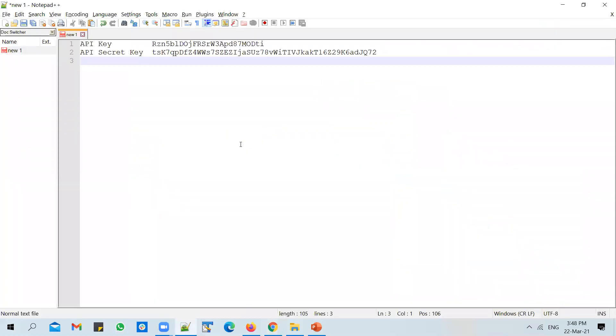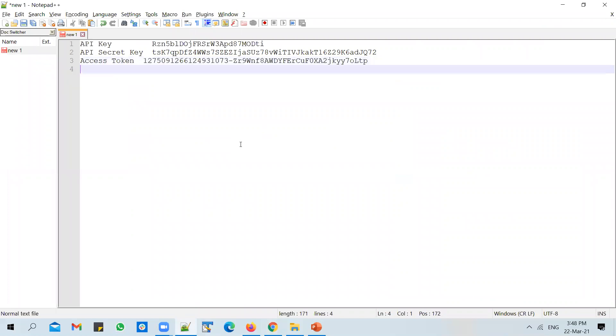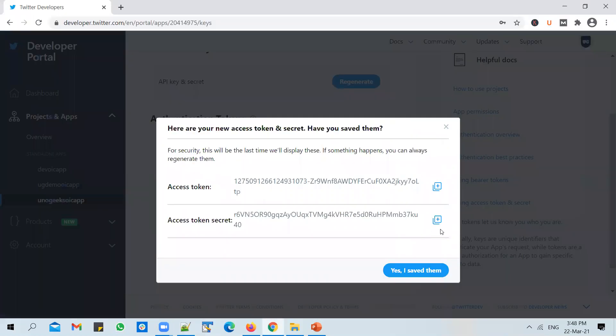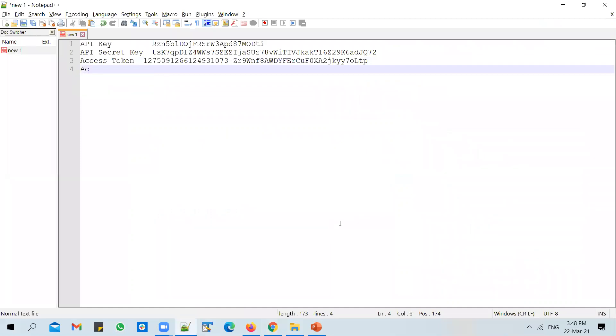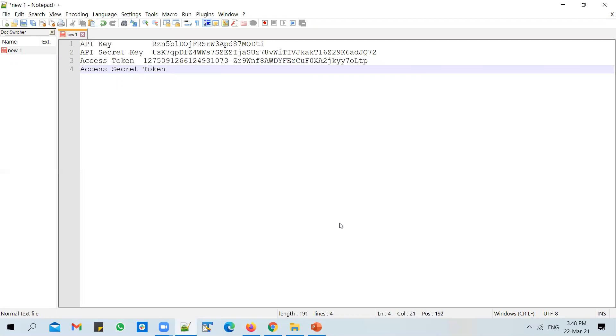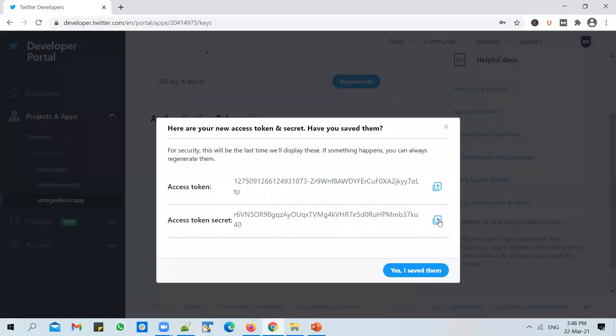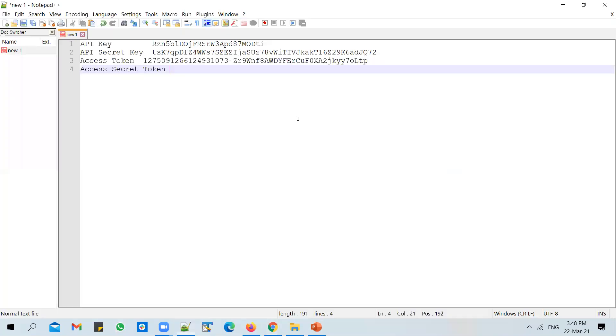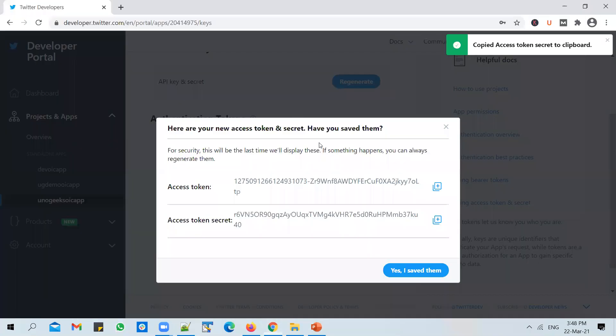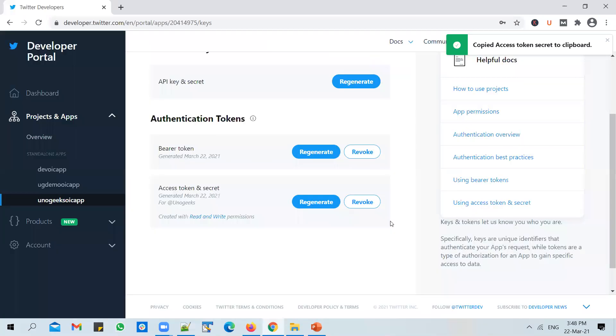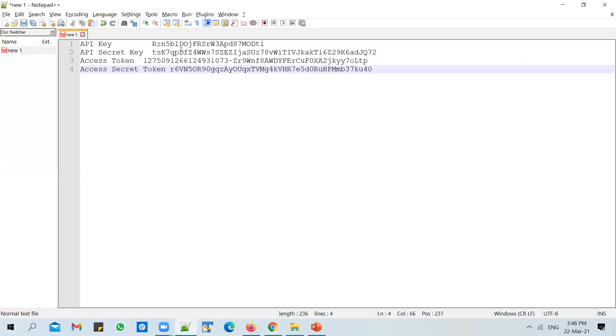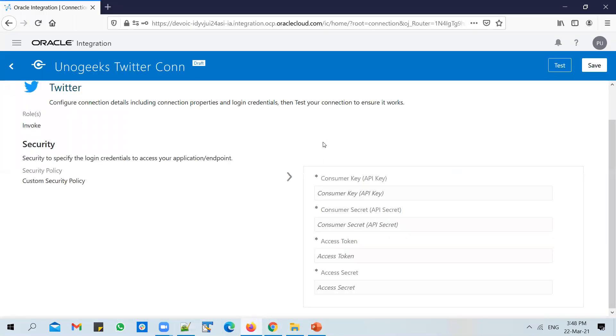Copy the access token. Paste it in there. And then copy access secret token. And then click on yes, I saved them. So we need these four keys to be able to connect to the Twitter account from OIC.